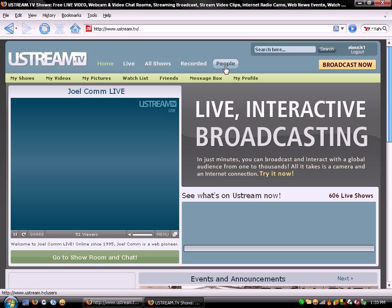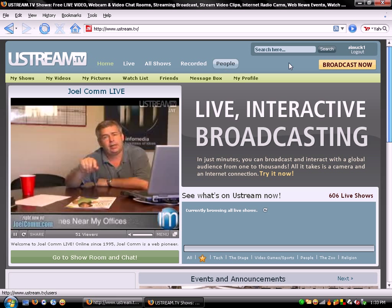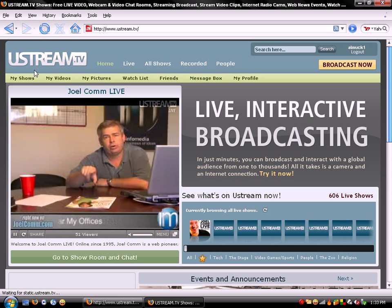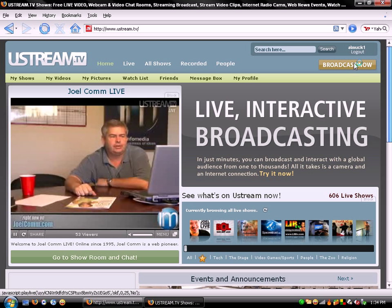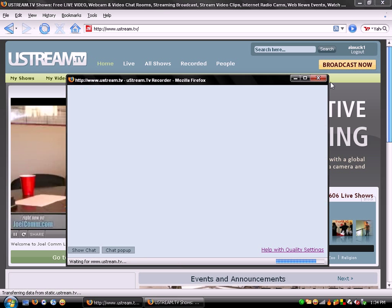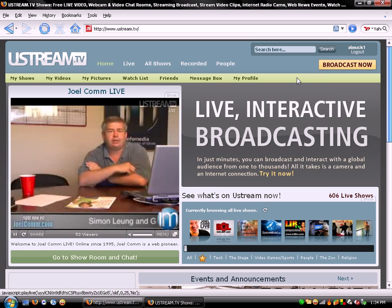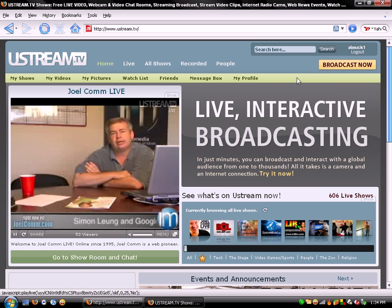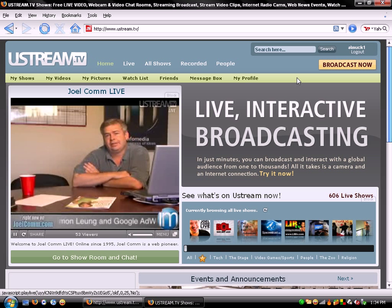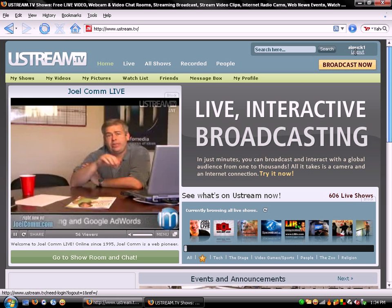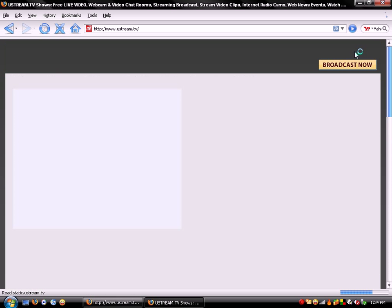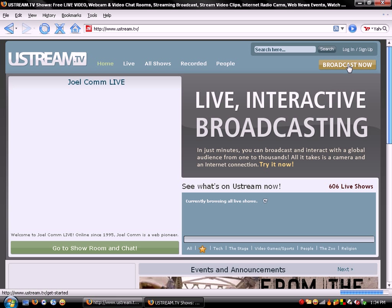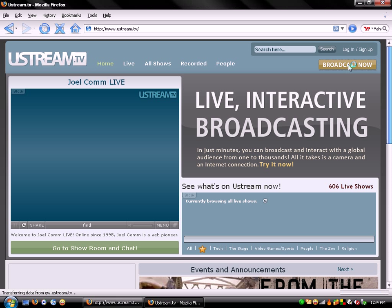And now you click, you'll click broadcast now. Let me log out. Okay, you click broadcast now.